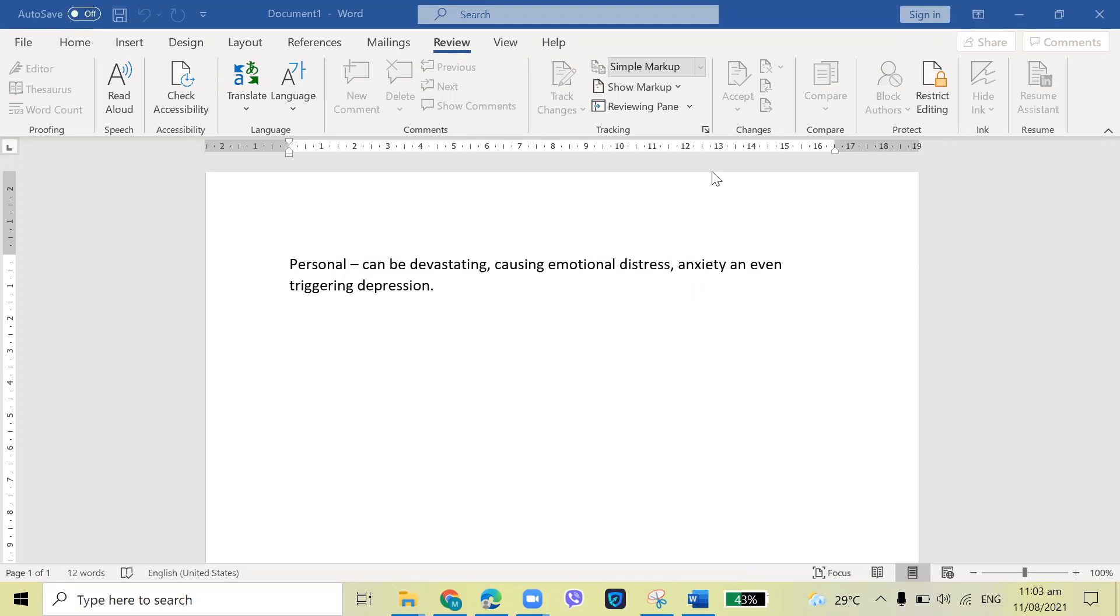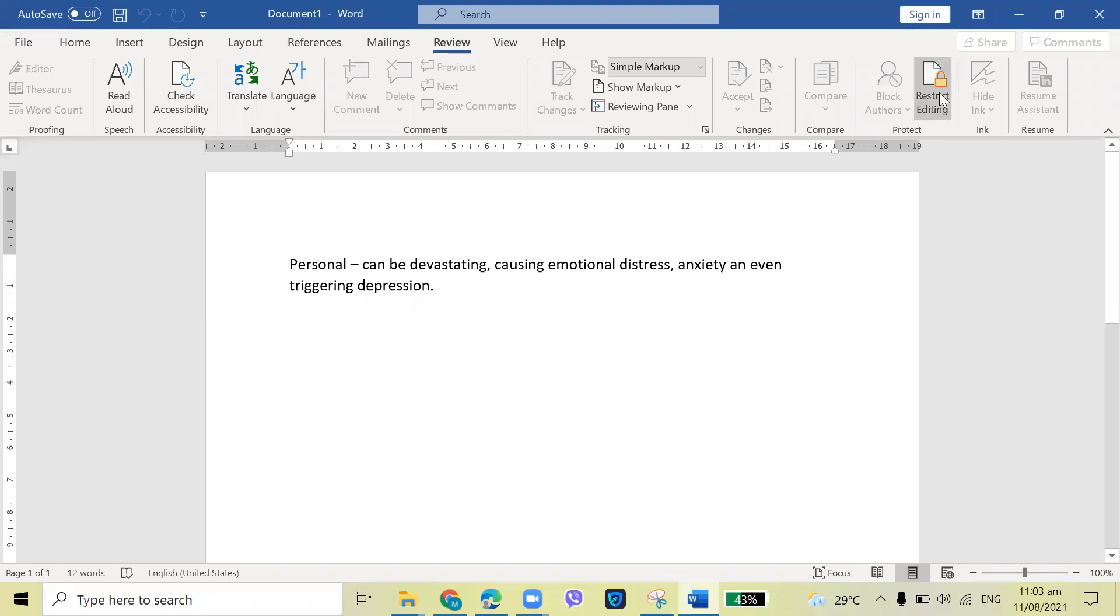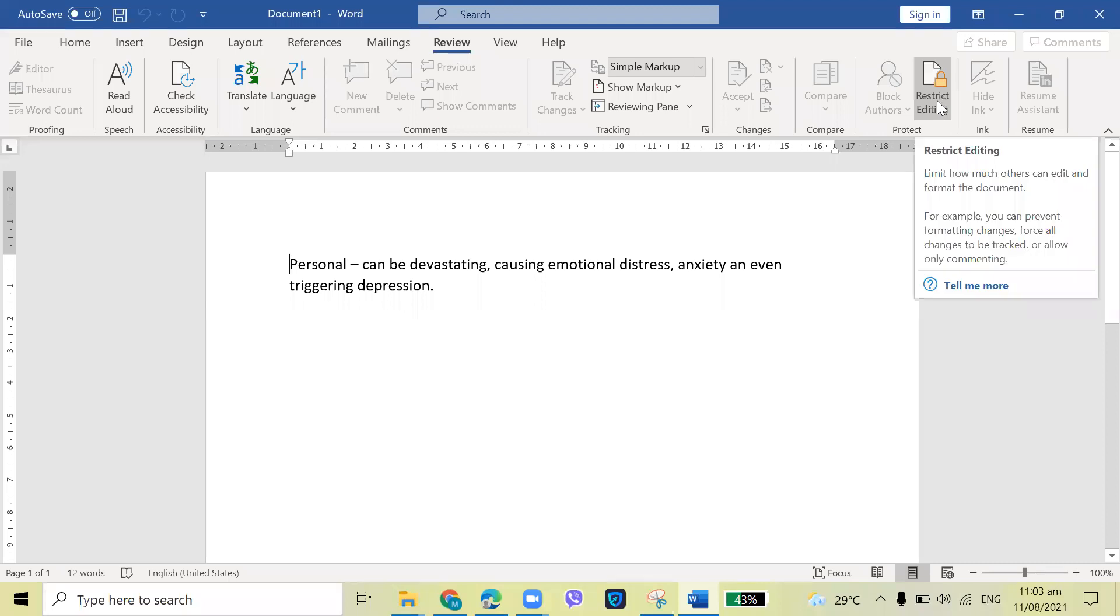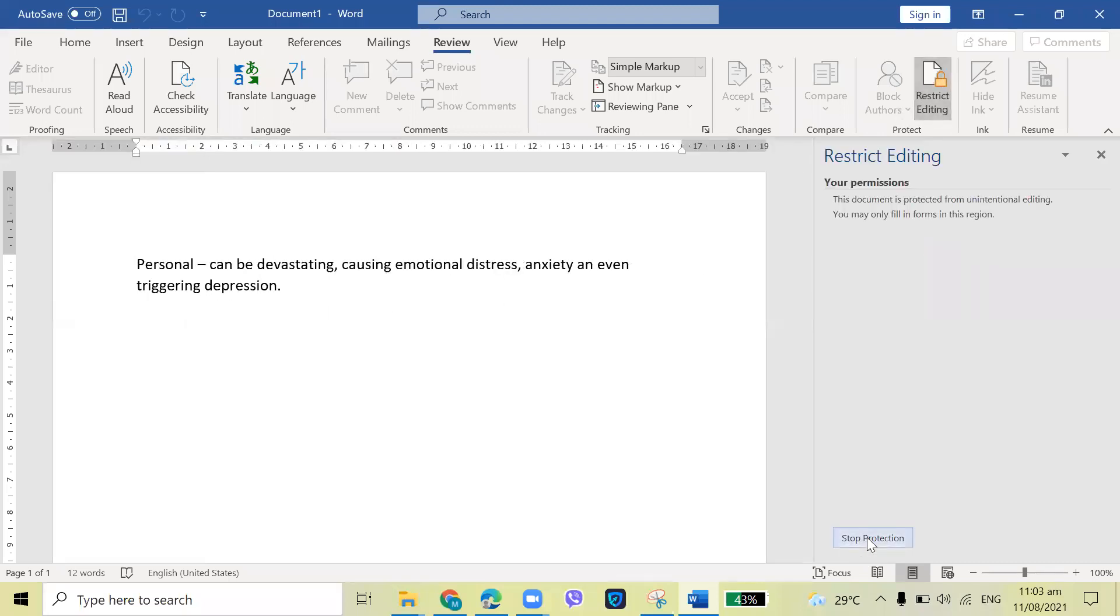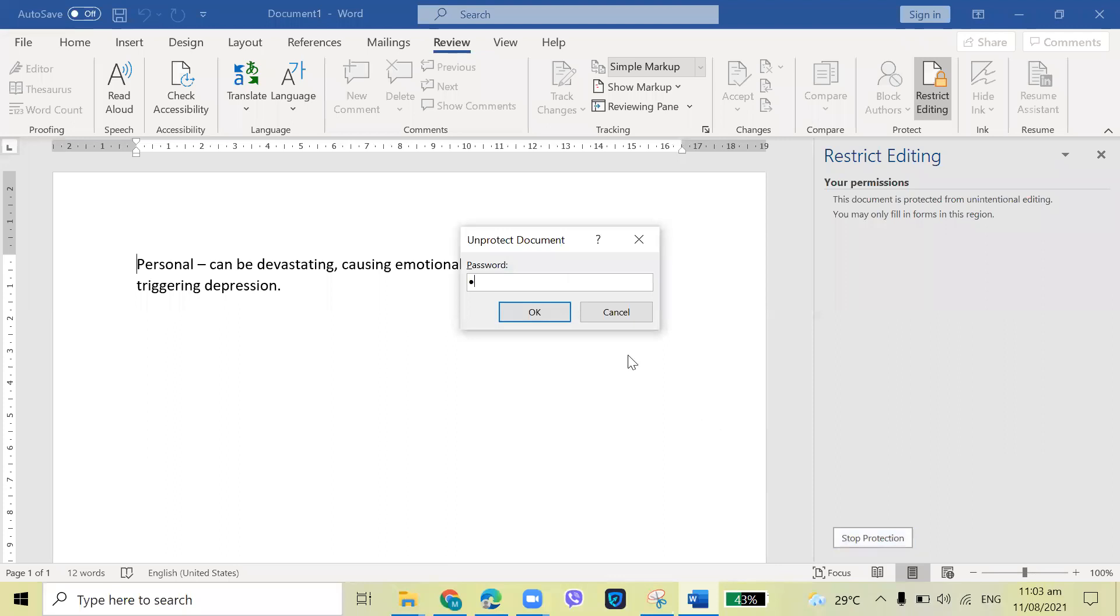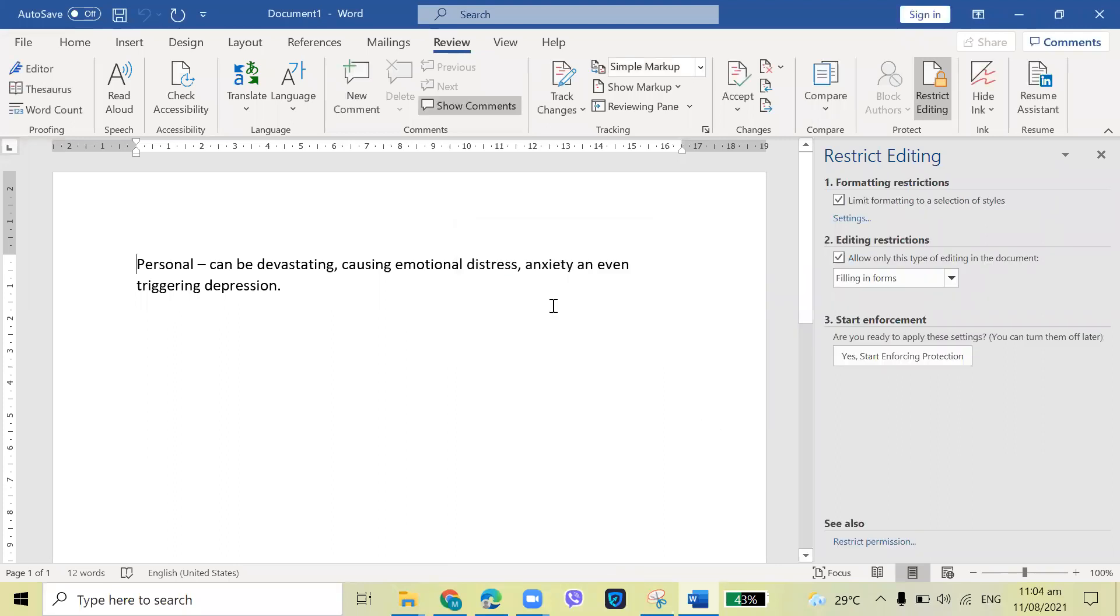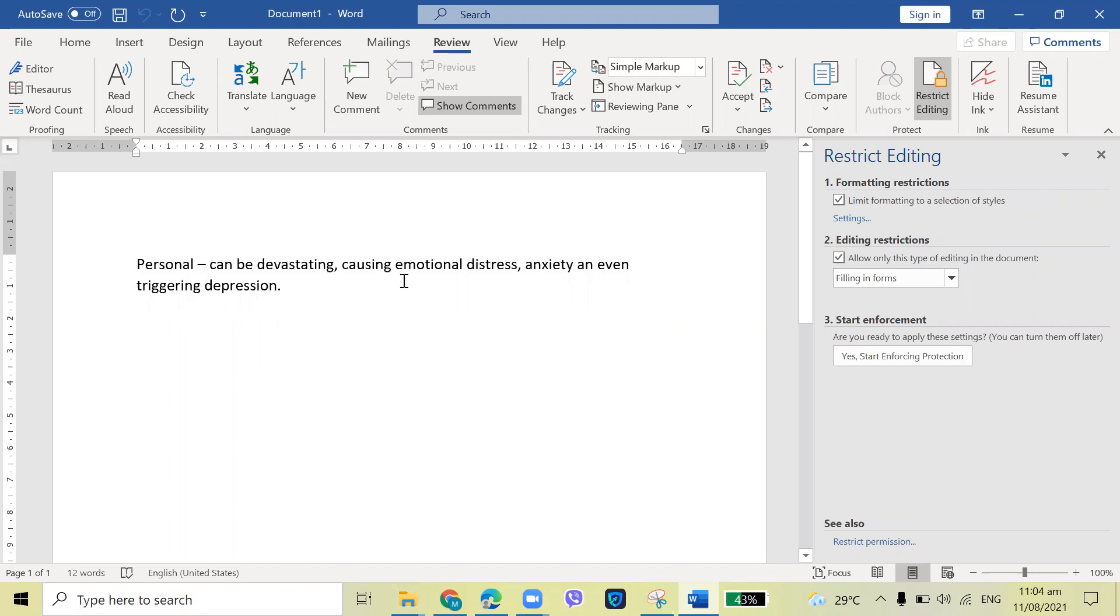So for us, of course, another way for us not to erase, for us to edit once again. So you just, again, click the Restrict Editing. Then stop protection at the bottom. Then supply the password, of course. Then now you can highlight, and you can copy, you can delete, and you can edit.